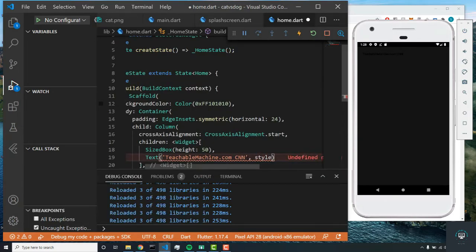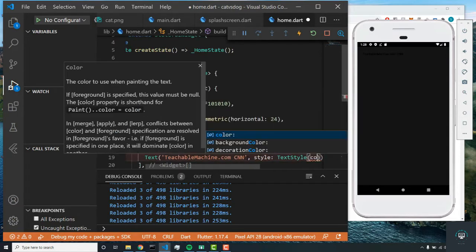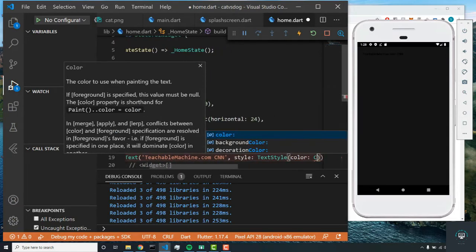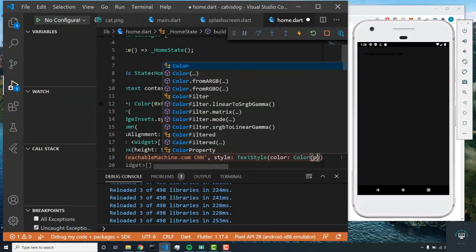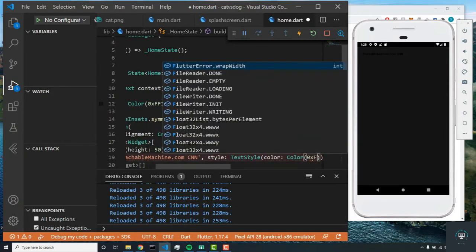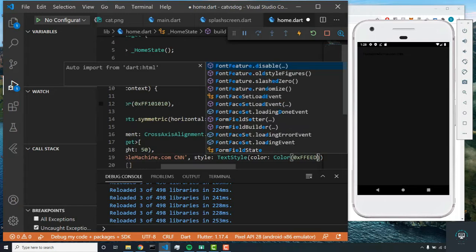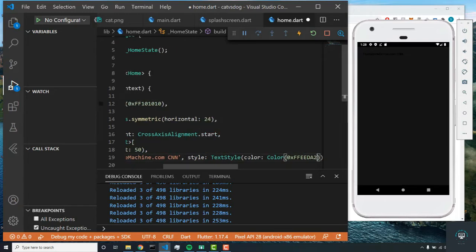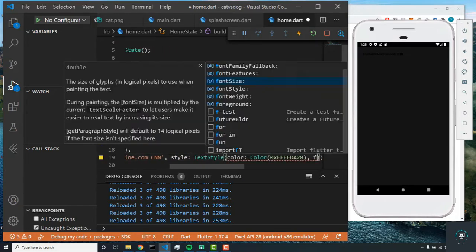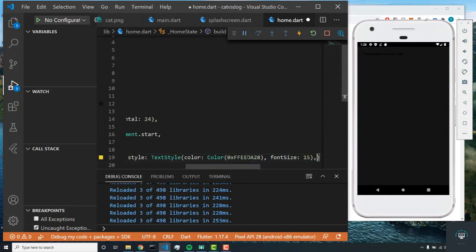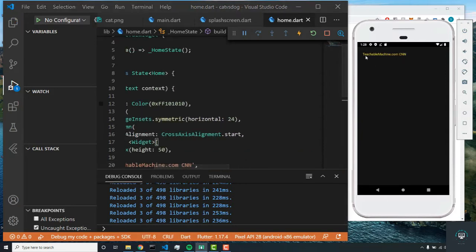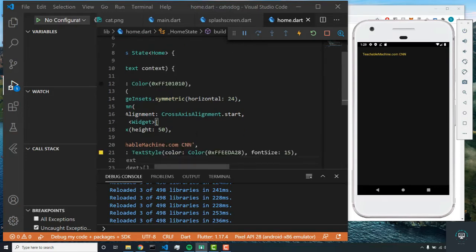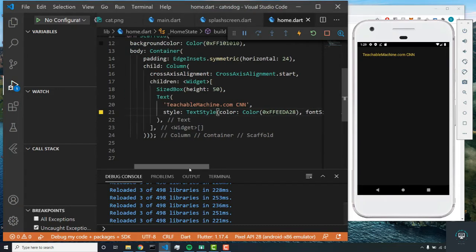Now we'll set a style for this text with TextStyle color 0xffeeda28 and the font size will be 15. All right, cool, so that's what we're getting right now. I'm going to make the font size just a little bit bigger to 18. That looks good. Feel free to play around with whatever you want.